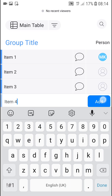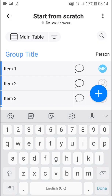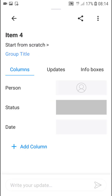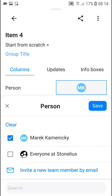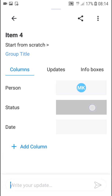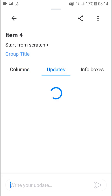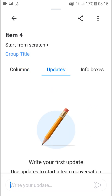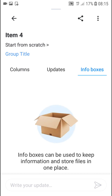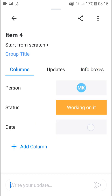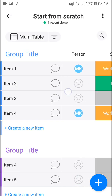I can simply click here to create a new item under item 3 and name it item 4, then click Add. Once you've got it, you can click on it and assign it to someone, change the status — I'm going to assign it to myself and set the status to 'working on it'. I can also change the date, write an update, or change the info boxes.